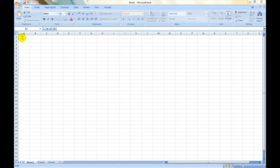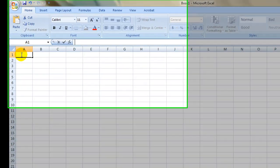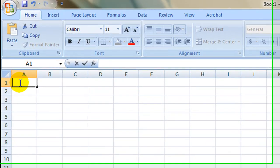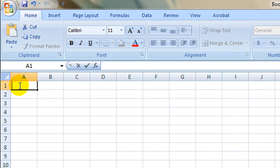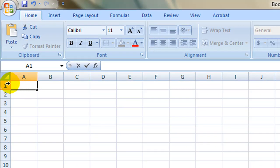Today, we will be turning this blank spreadsheet into a budget that will do the math for you. First, we will put a header on our budget. Select cell A1 and double-click. A blinking line will appear indicating that you may now enter text.